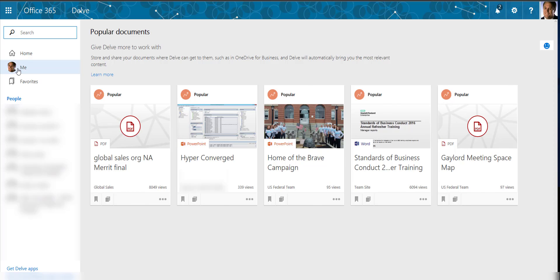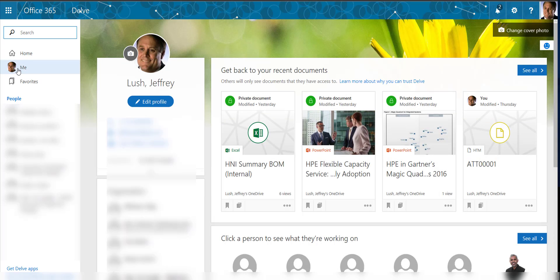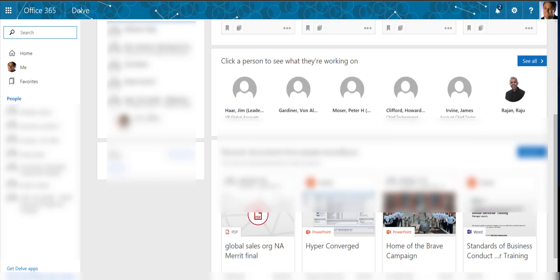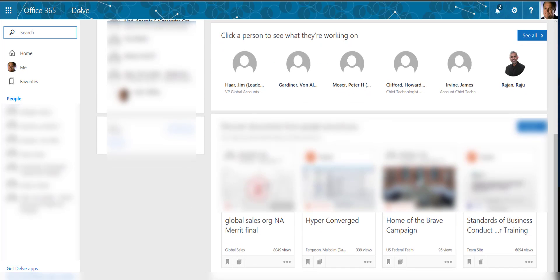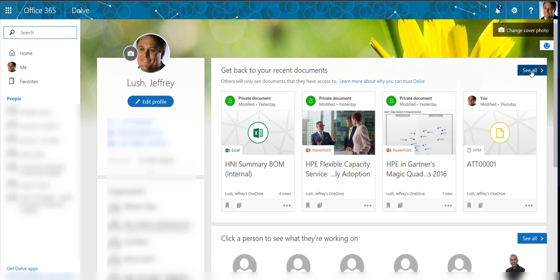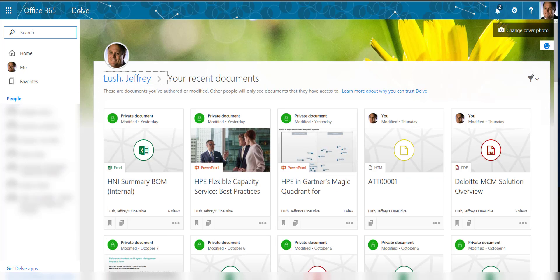I can also look at documents that I personally am working on. So I have documents to see what people I'm working with may be working on as well, and again documents that we saw in the home. So if I hit see all, I can go ahead and take a look at all of my documents